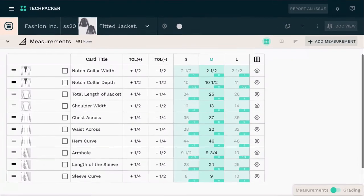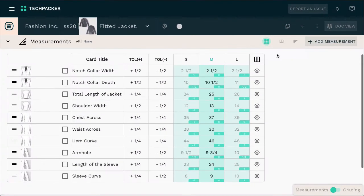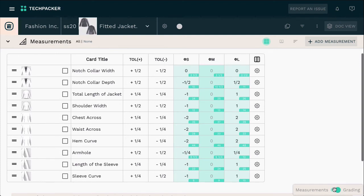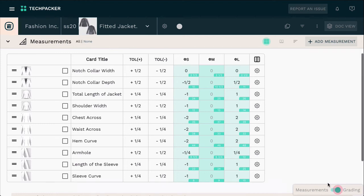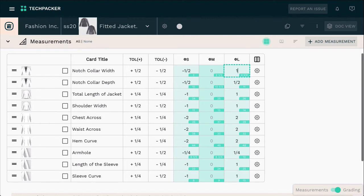Now, to adjust your gradings, use this toggle button to switch to your grading view. As you can see, the values here are basically flipped for you to edit your own grading rule. Let's go ahead and adjust the grading rule for this particular point of measurement, with the exact same grading increments.